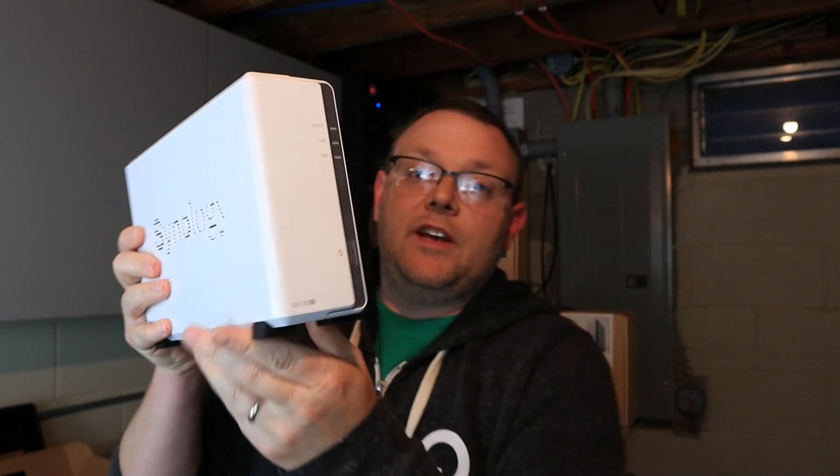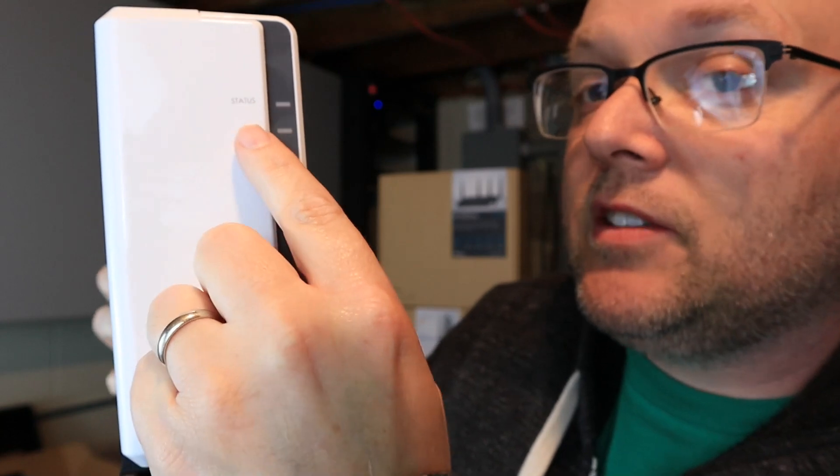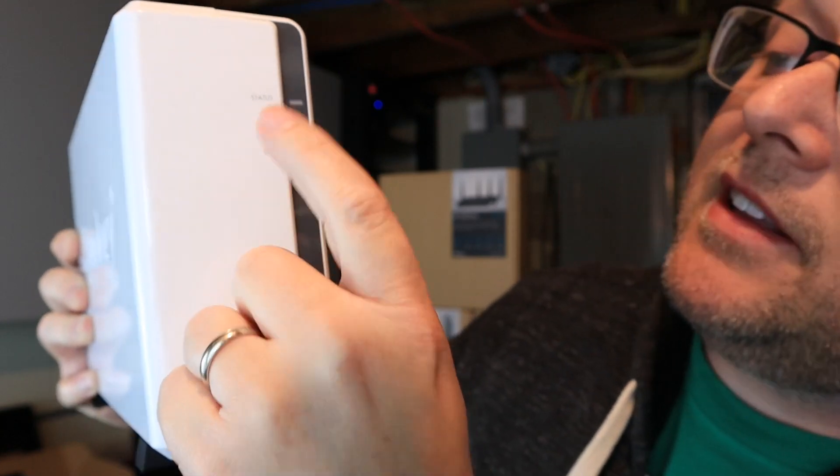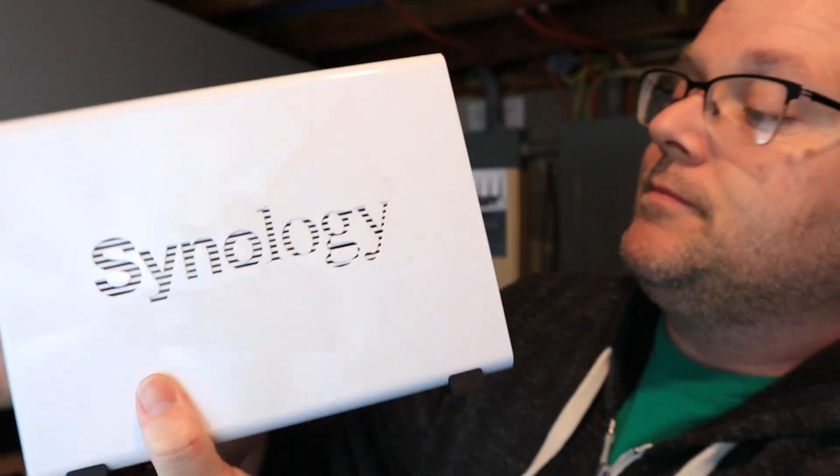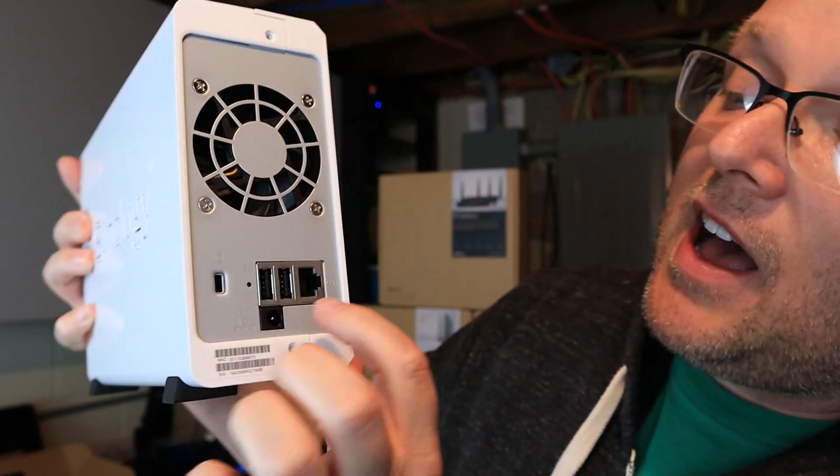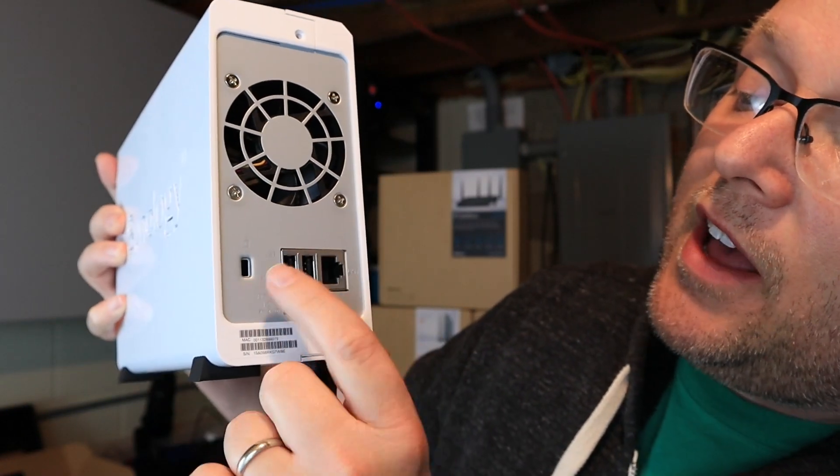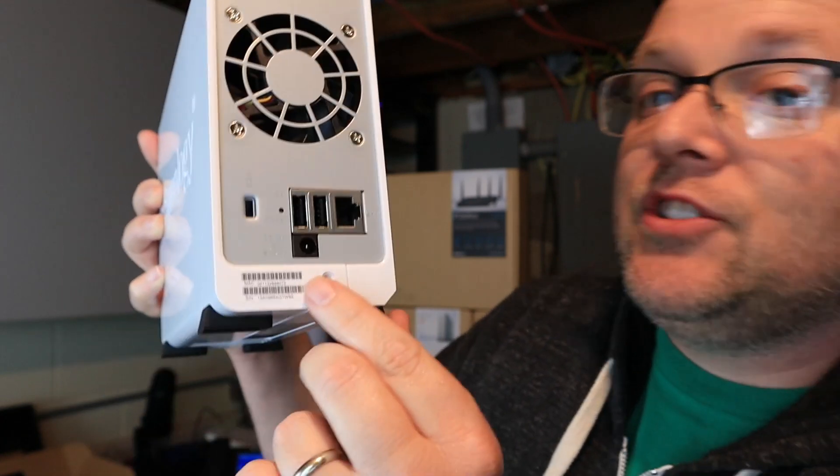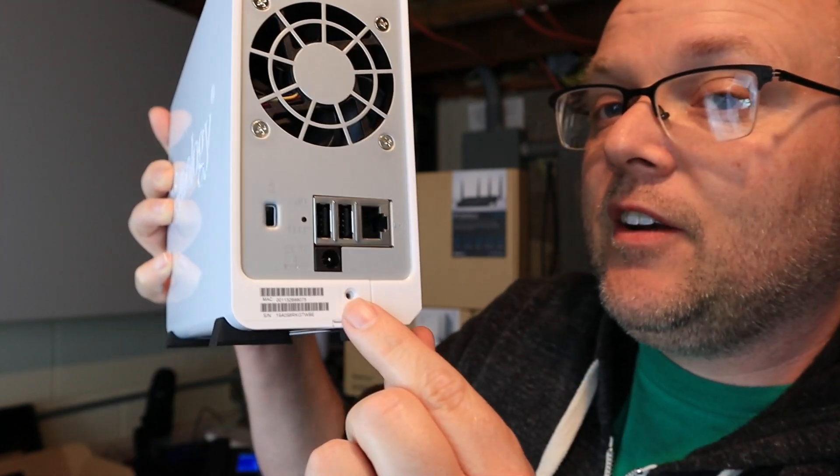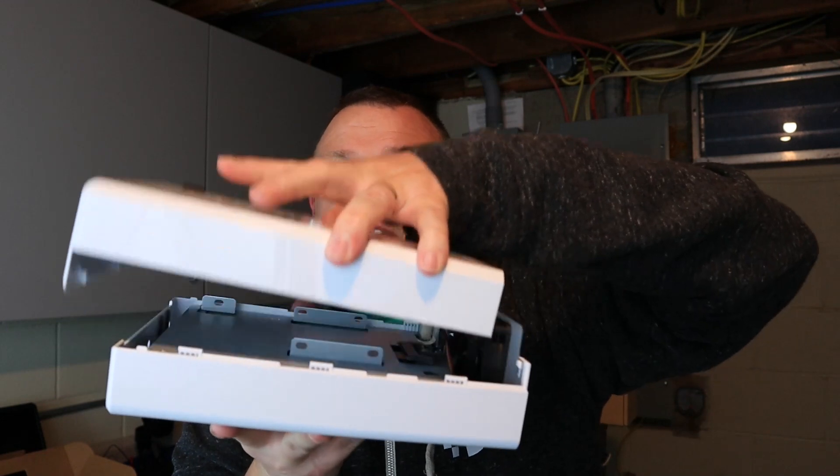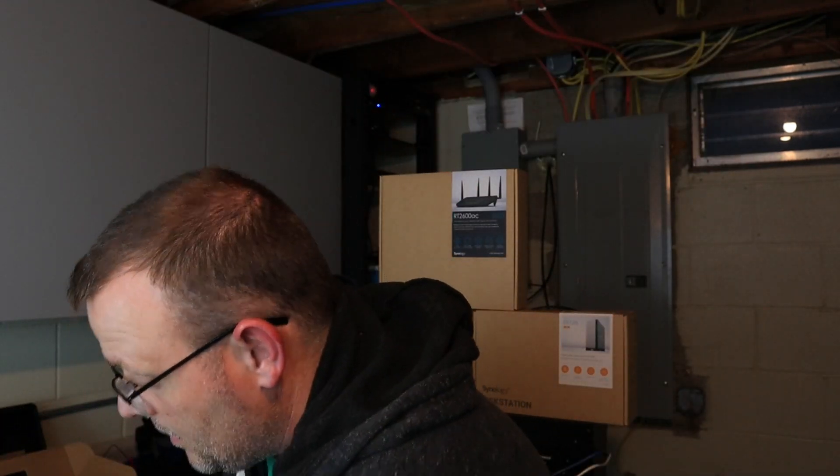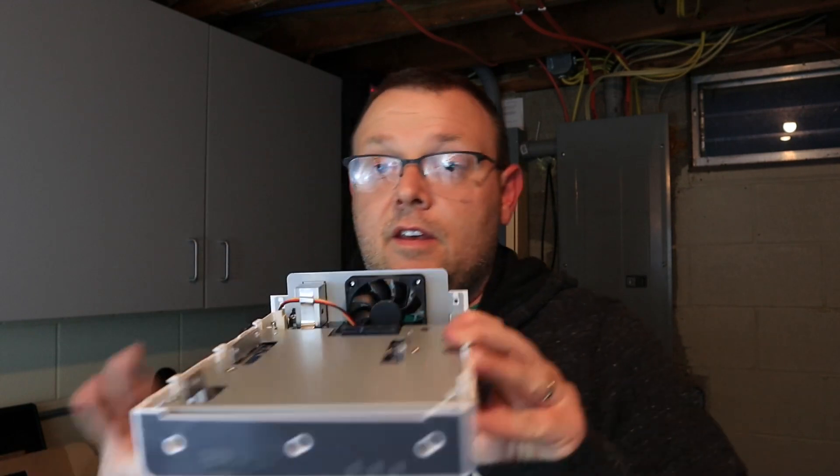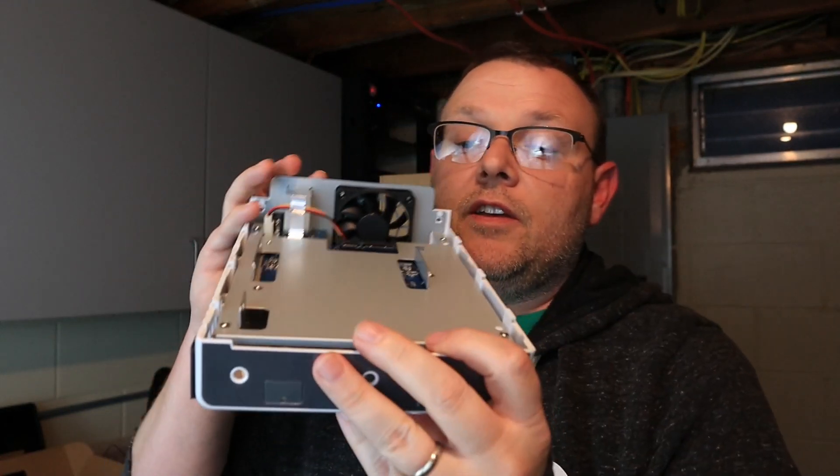So here is the unit itself. It's a single disc. On the front, you've got a status light, LAN, disc, and power. On the back, you've got a Kensington lock, Ethernet, two USBs, power, and fan. As you can see here and here, there are no screws. They did not put the screws in the unit for now. We just got to slide this bad boy open and put the drive in.